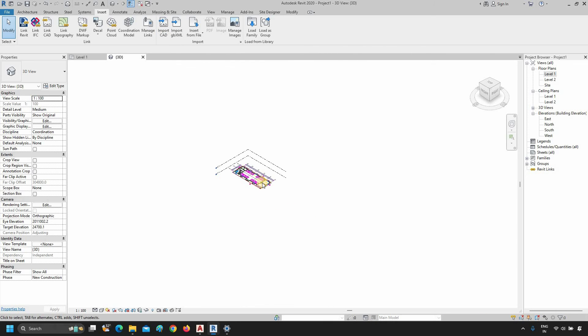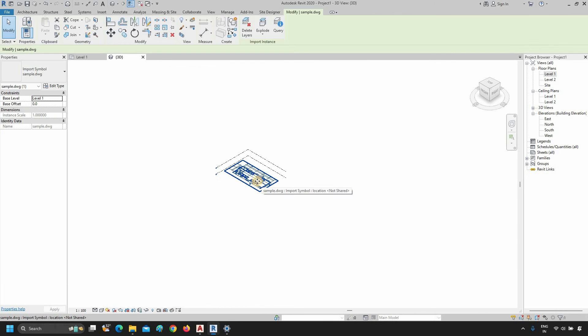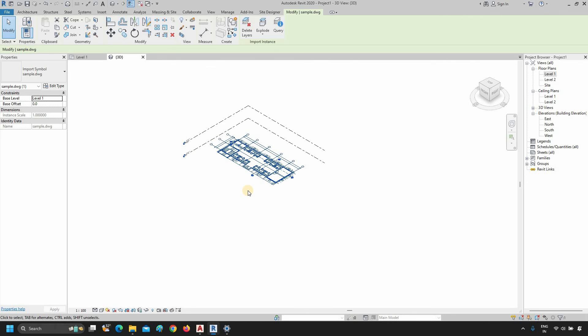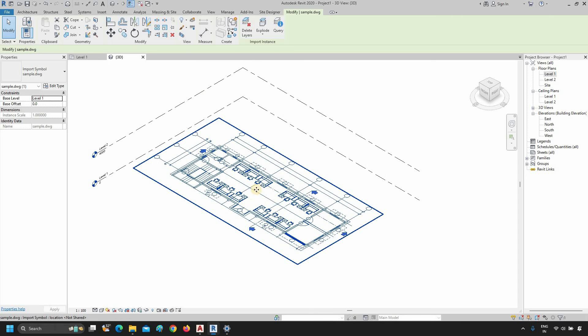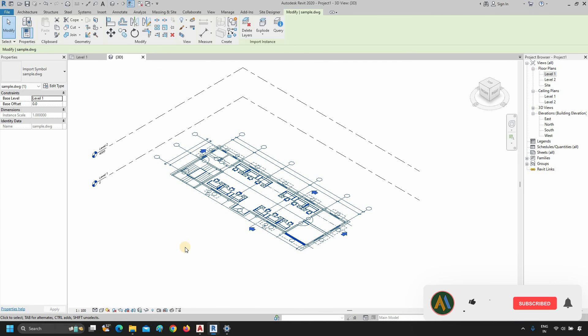Here, you can see the imported AutoCAD drawing is now placed in the center. Here you can see that the area box is not visible in the drawing. So in this process, you can properly import an AutoCAD file into Revit.